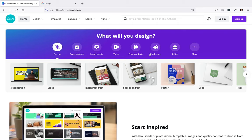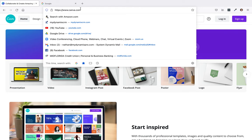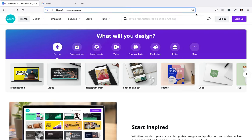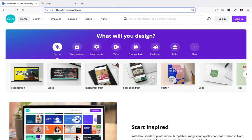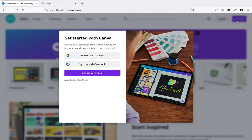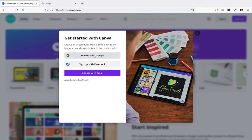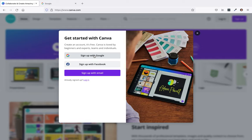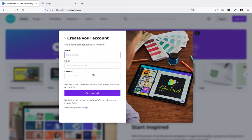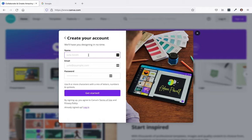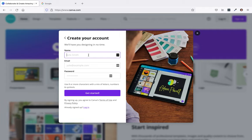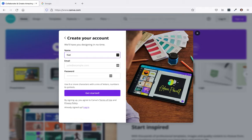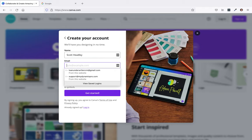The first thing you want to do is go to canva.com. After you go to canva.com, click on sign up. You can sign up with Google, but I'm going to sign up with email. So I'll click on sign up with email and use Scott Headley as an example.